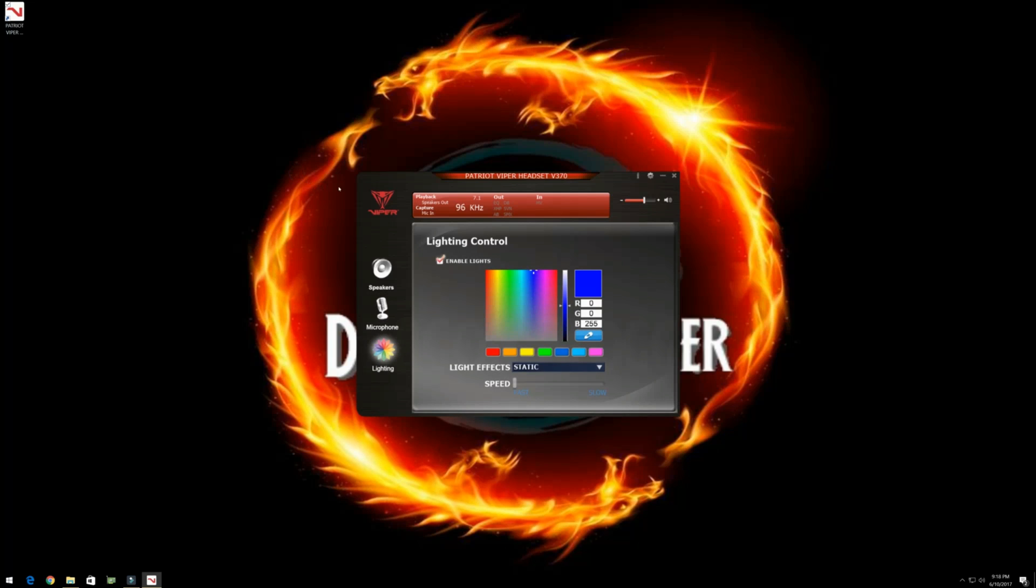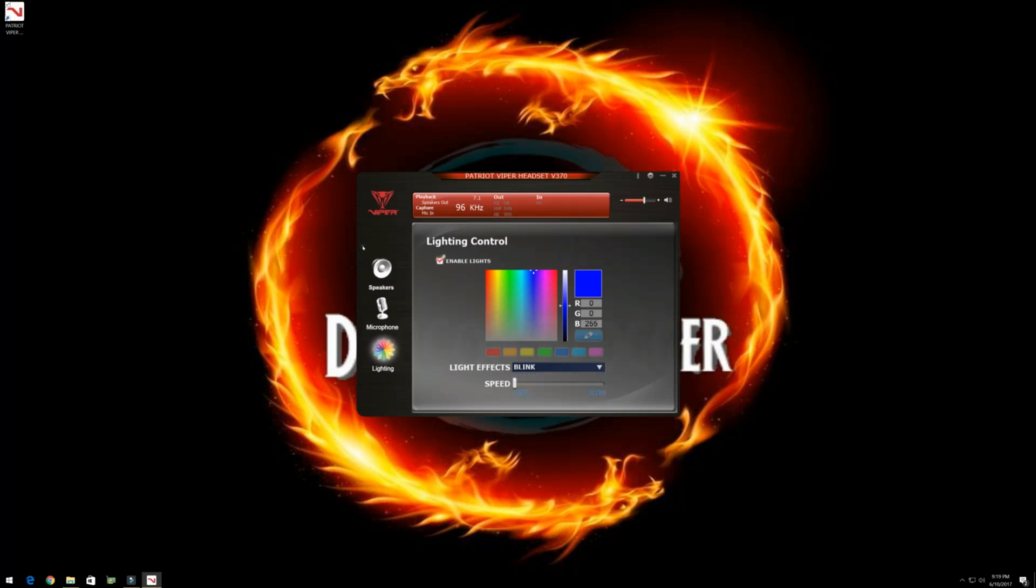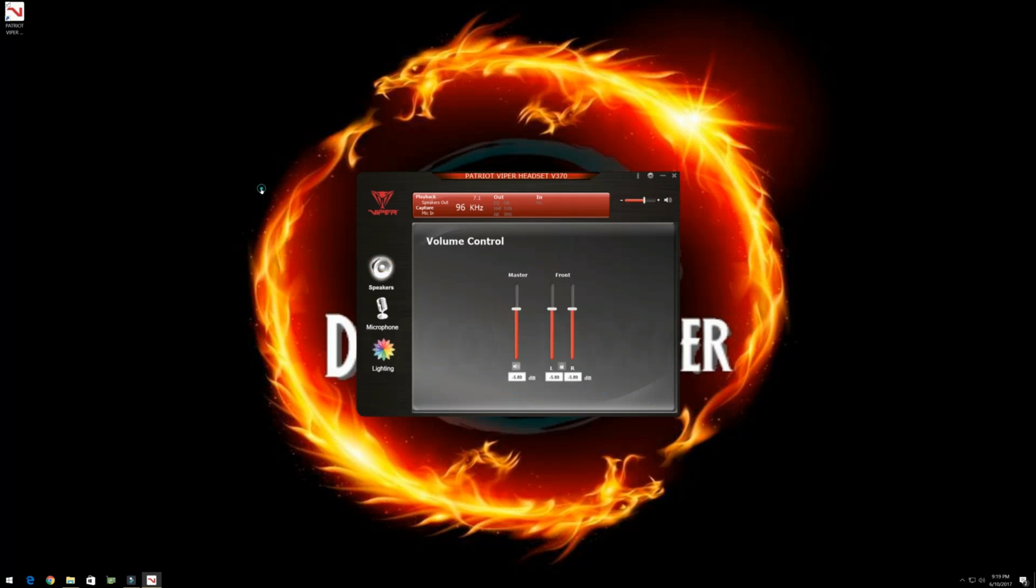We can enable the lighting effects on the headphones. We get static, which of course shows one color. Breathing shows that color breathing. Blinking. And heart rate. Now the breathing, we can change the rate and all that good stuff. But still, there's something missing.